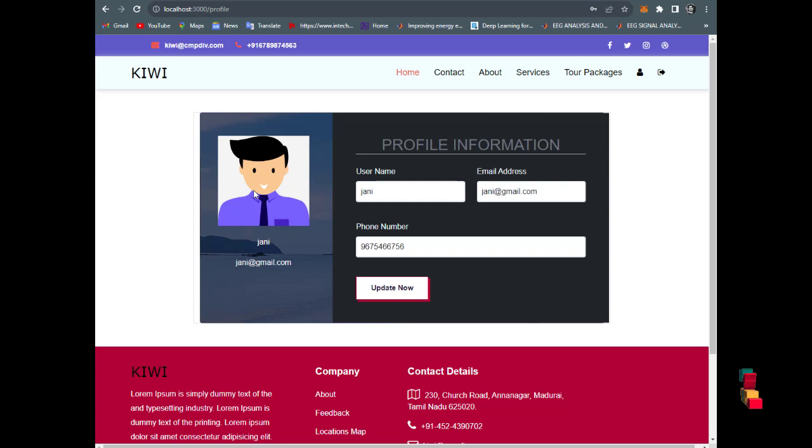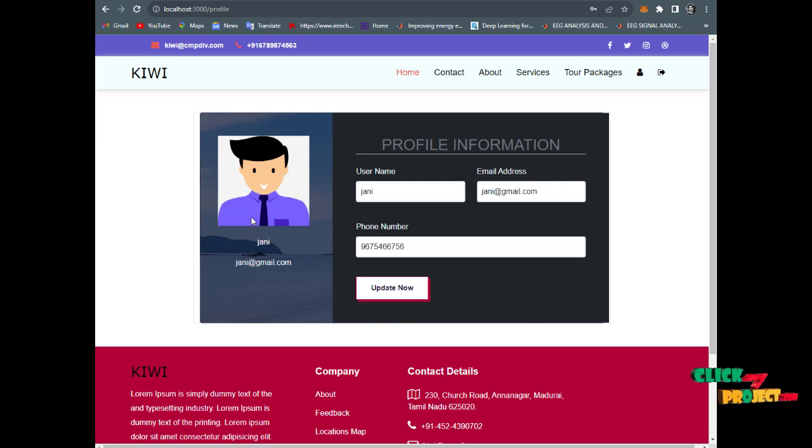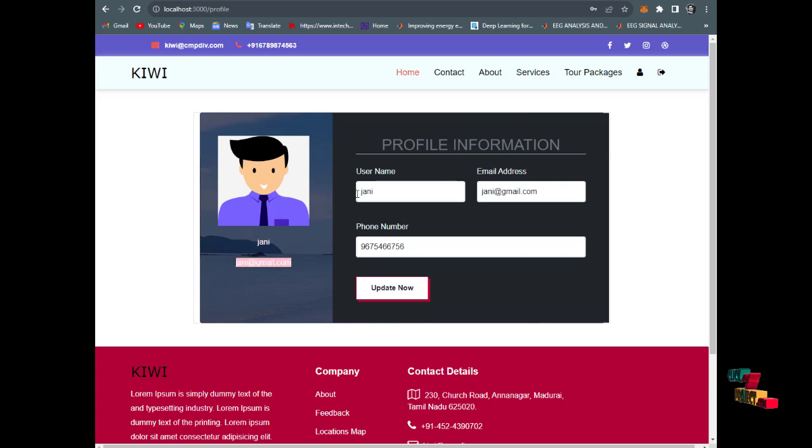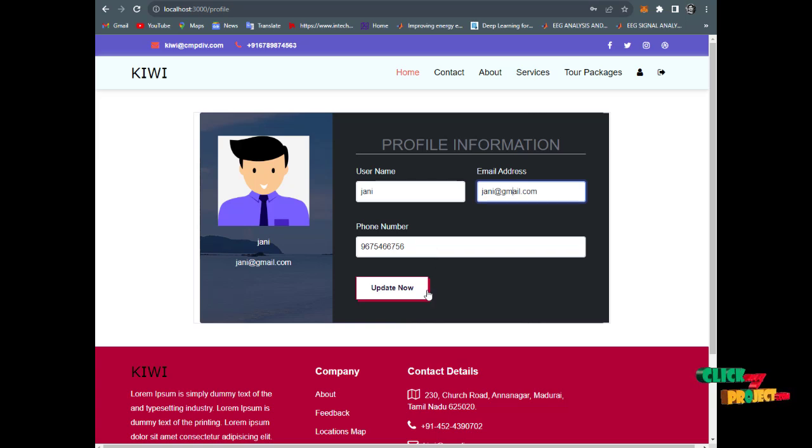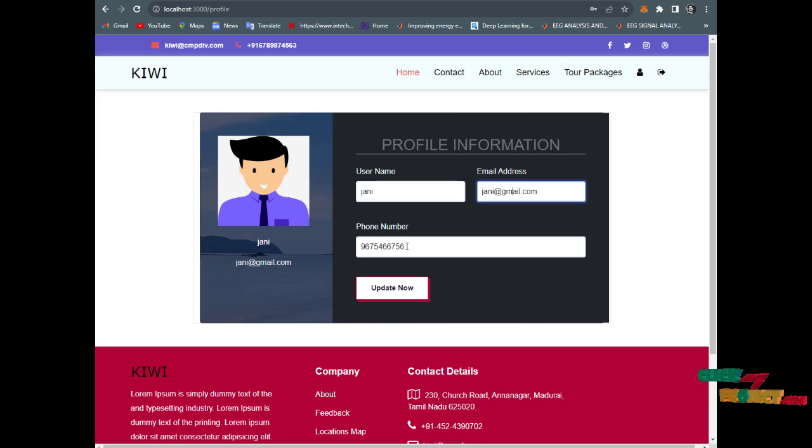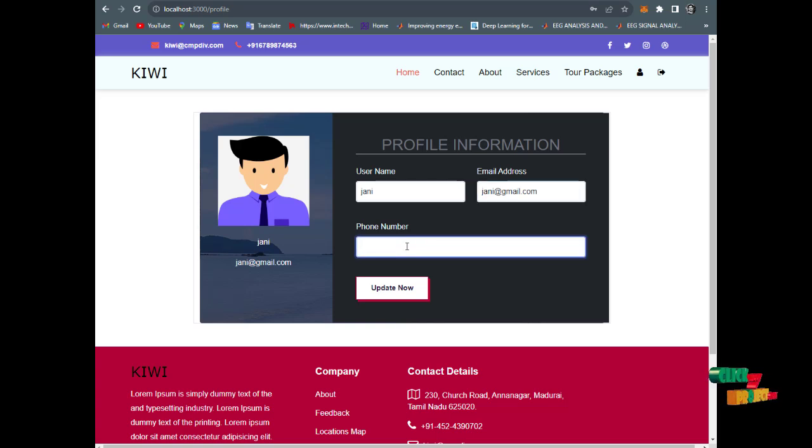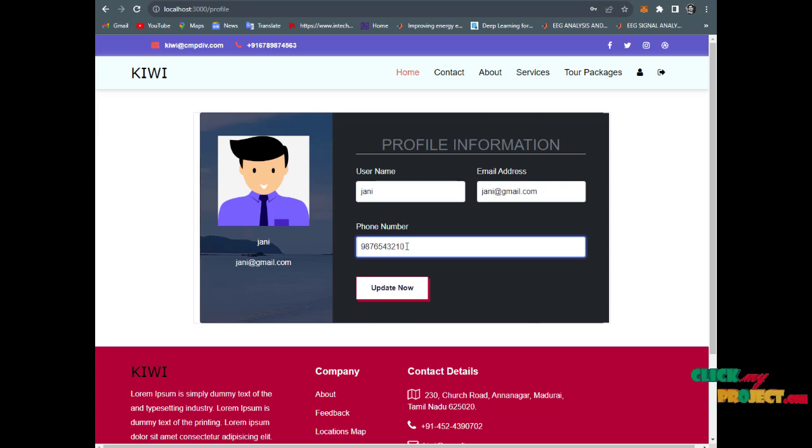In the user profile, you have the photos - a default photo is provided - your name, your mail ID, username, mail address, and phone number. You can change and update this profile. The phone number is changed to 9876543210. The profile is updated successfully.